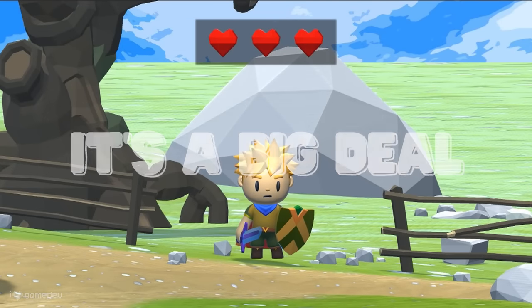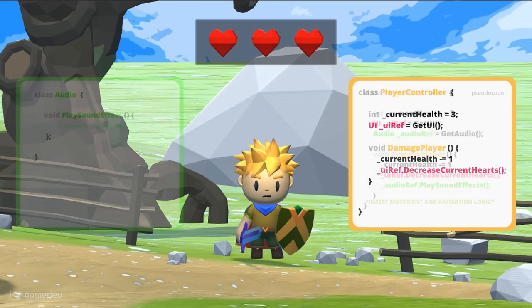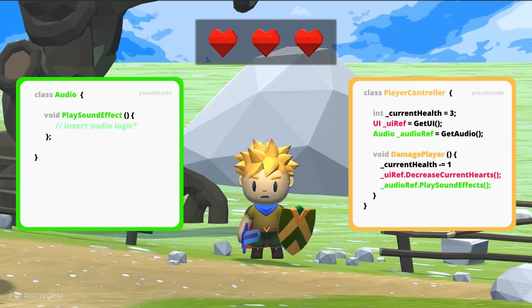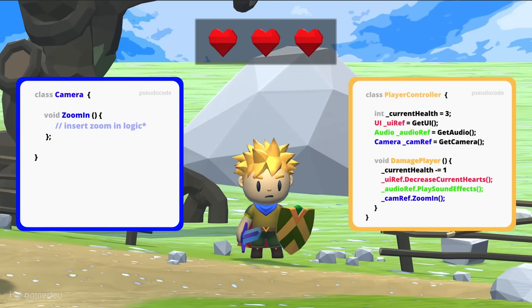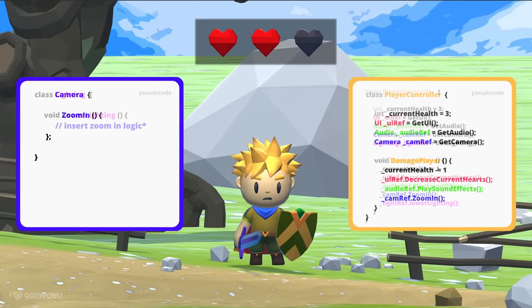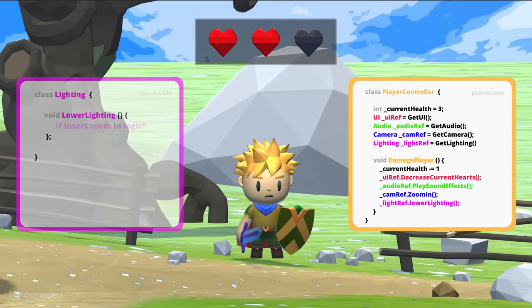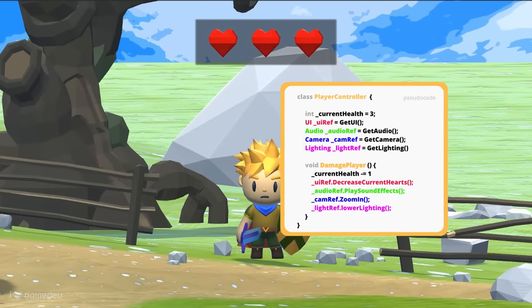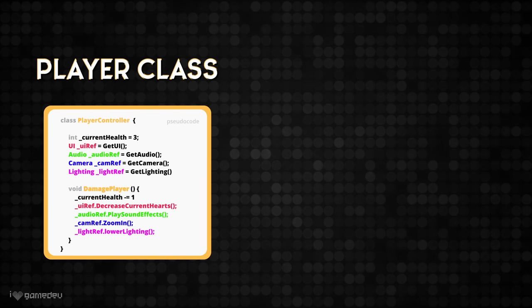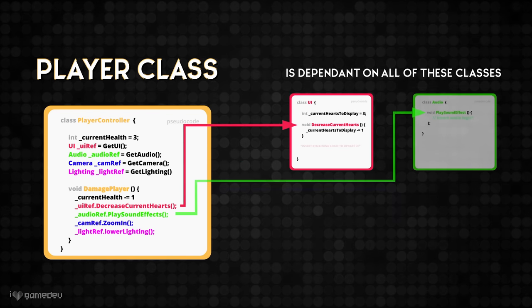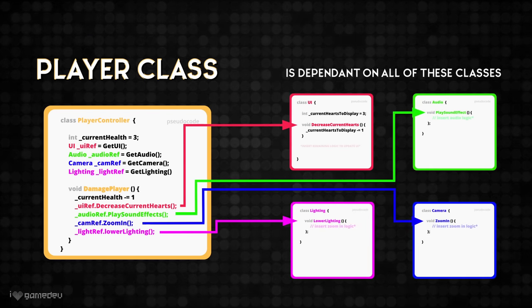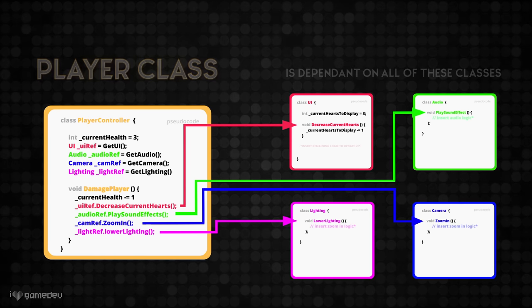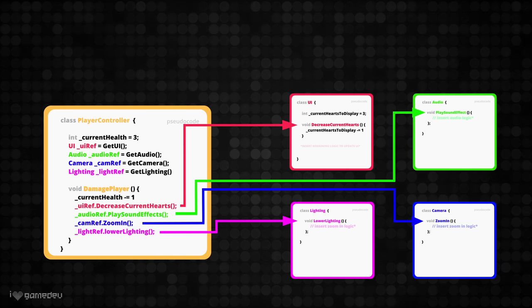While this may not seem like a big deal in this small example, this sort of code can quickly get out of hand and be challenging to manage. What if we also wanted a sound effect to play, to have the camera zoom in on the player, for the game's lighting to dim, or anything that isn't directly related to the player class's responsibility? Now, the player class is dependent on the implementation of all of these external classes. This tightly coupled code still works, but like all coupled code, it is difficult to modify and maintain.